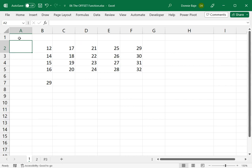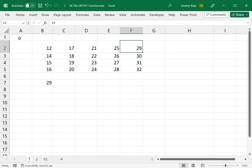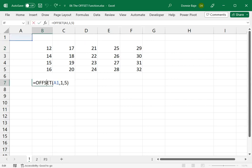So from that point, 1, 2, 3, 4, 5. So I have 29 in that cell. And that's what the OFFSET function is giving me.